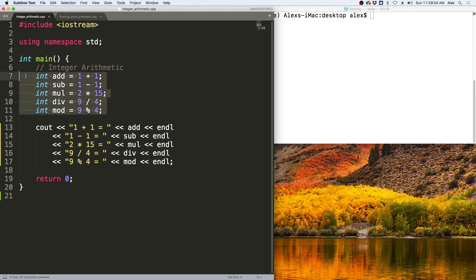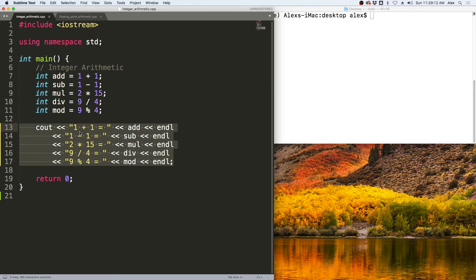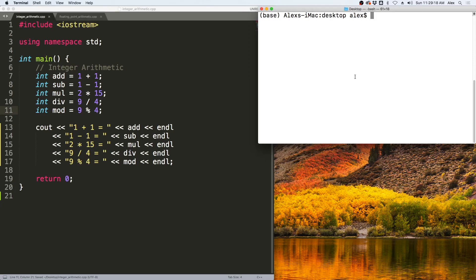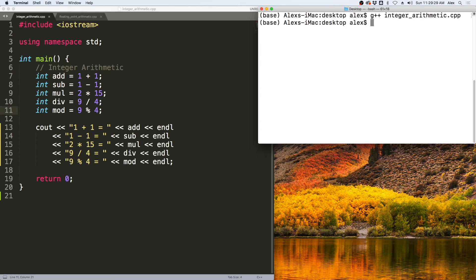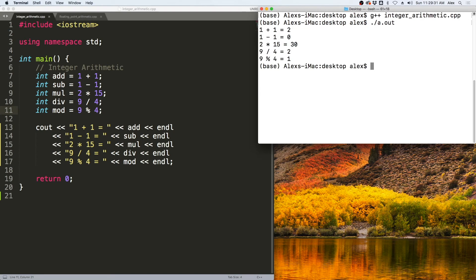Let us take a look at this integer arithmetic from a program. Here we have the same arithmetic from the previous slide, and we output the results to the screen. We compile it with G++ integer_arithmetic.cpp, then run it with ./a.out. You see: 1 + 1 = 2, 1 - 1 = 0, 2 * 15 = 30, 9 / 4 = 2, and the remainder of 9 and 4 is 1.